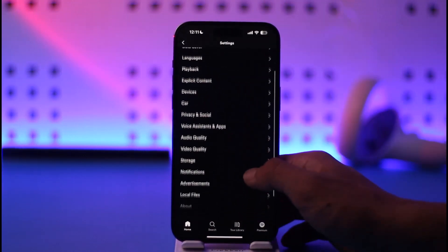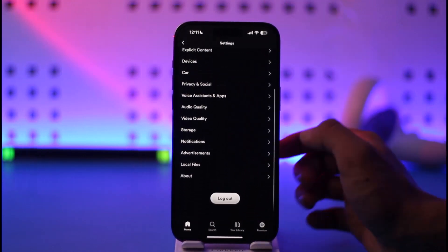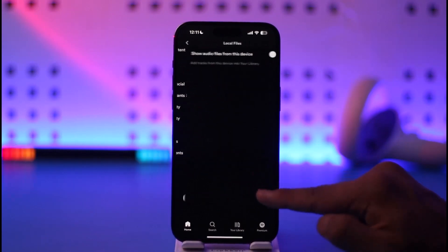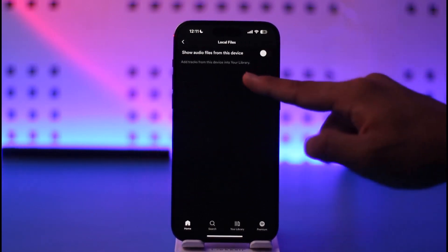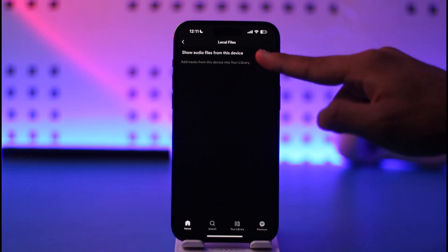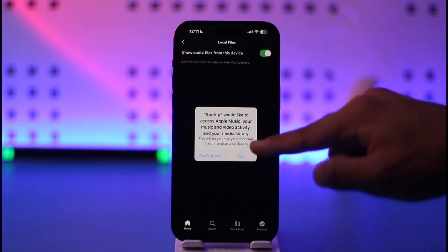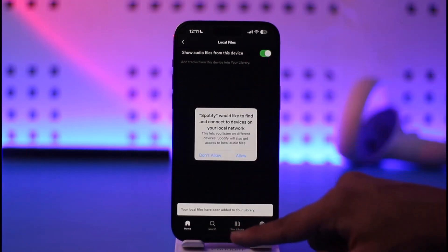Once you tap the gear icon, you'll be able to find an option called Local Files — just tap on it. Right here you can see an option called 'Show audio files from this device.'